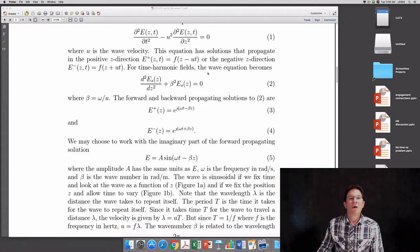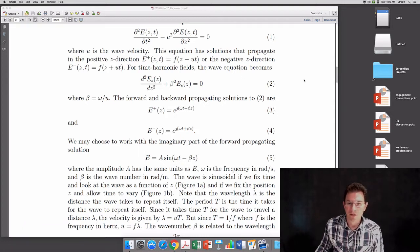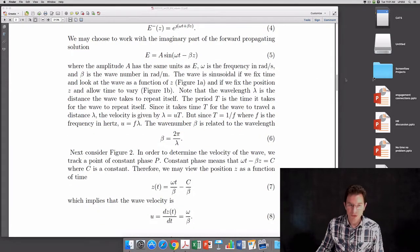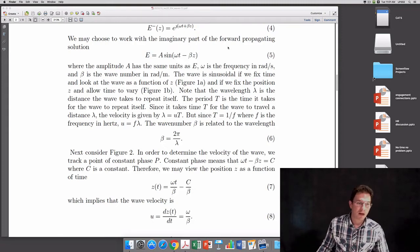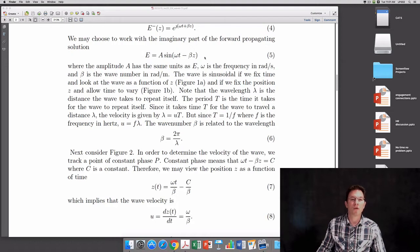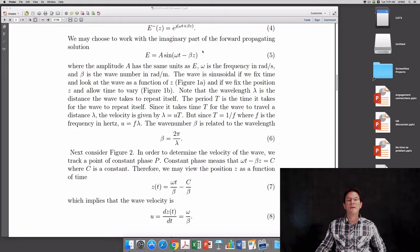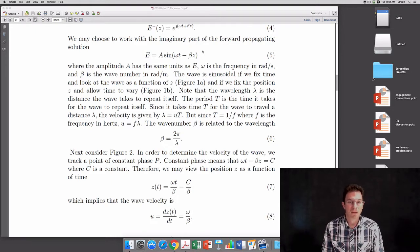For a one-dimensional scalar wave equation, you have forward propagating and backward propagating solutions. Sometimes it's convenient to work with just the imaginary part of the forward propagating solution, giving a function that looks like e equals some amplitude A times sine of omega t minus beta z. The negative sign here denotes that the wave is propagating in the plus z direction. Omega is the frequency in radians per second, and beta is the wave number in radians per meter.